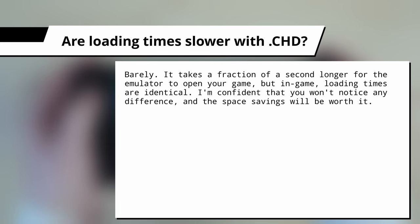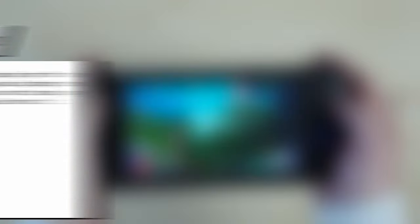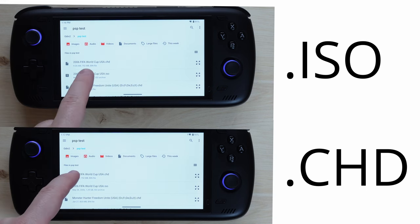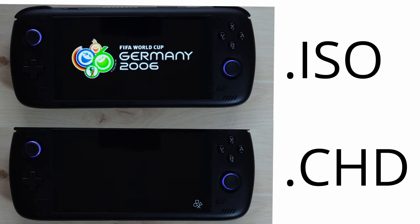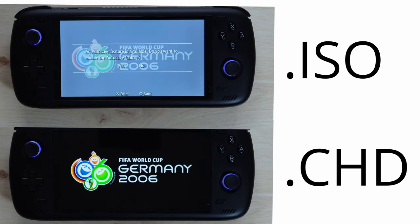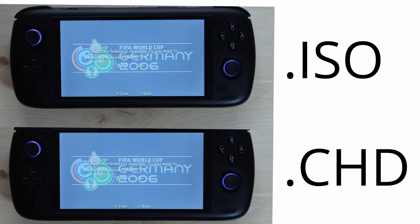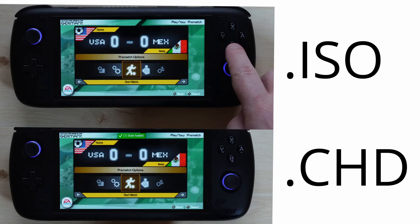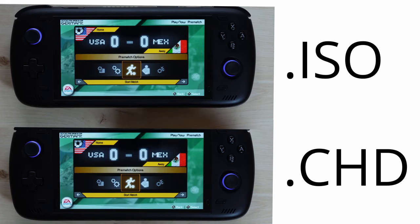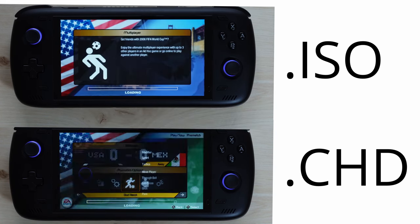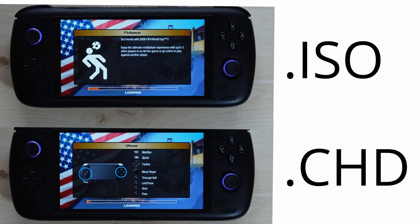And the space savings that you get are definitely worth it. Here's a quick demo using a game with a notoriously long loading time, FIFA 2006. On the top is the ISO, and on the bottom is CHD.